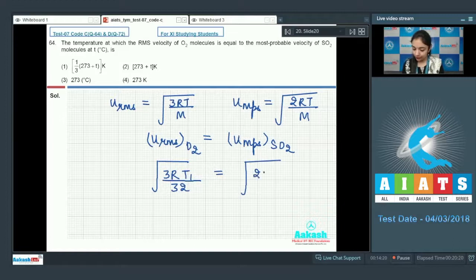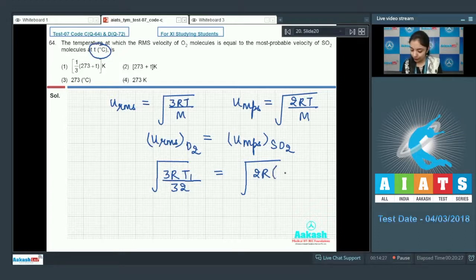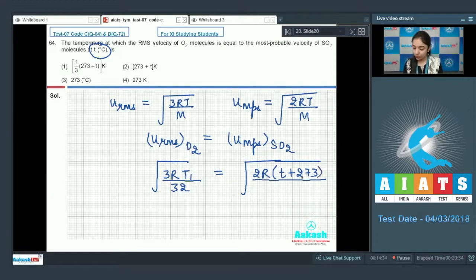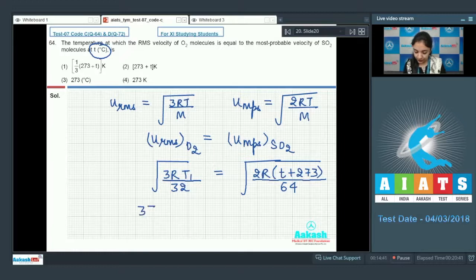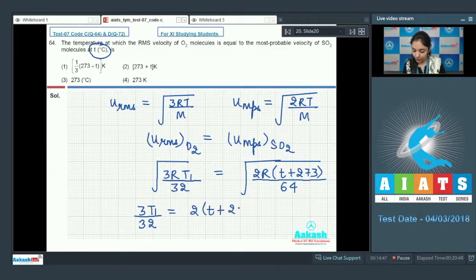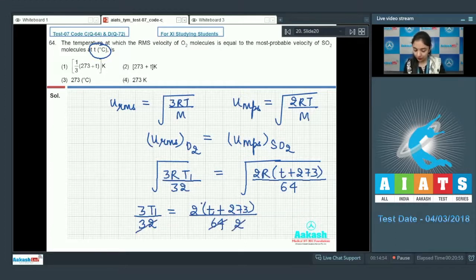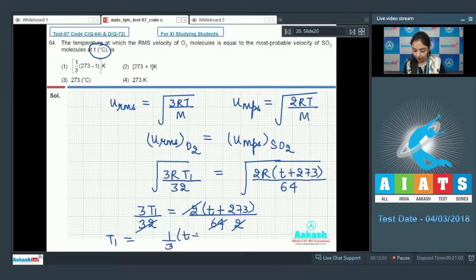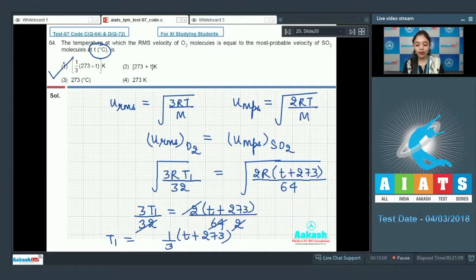For SO₂ (molar mass 64) at temperature T°C = (T + 273) K: √(3RT₁/32) = √(2R(T+273)/64). Squaring both sides: 3T₁/32 = 2(T+273)/64. Simplifying, the 32 and 64 cancel to give T₁ = (T + 273)/3. This is the correct answer, so option number 1 is correct.